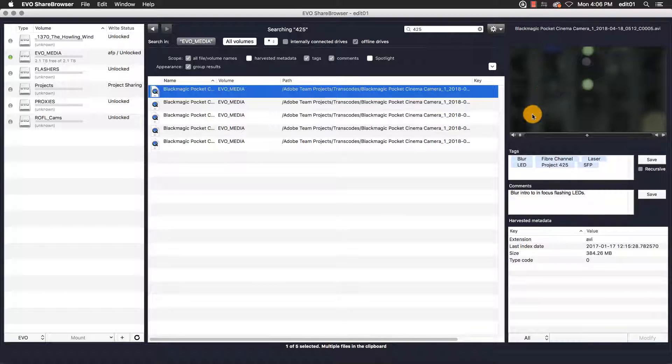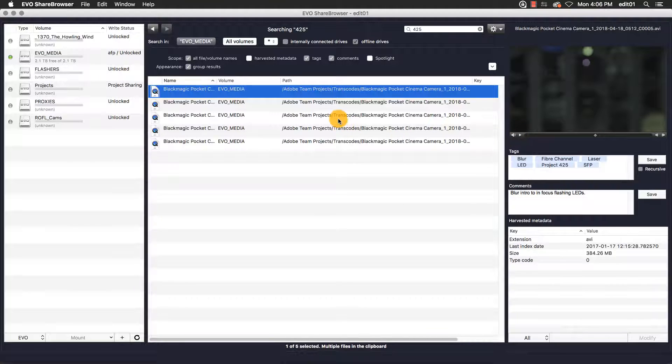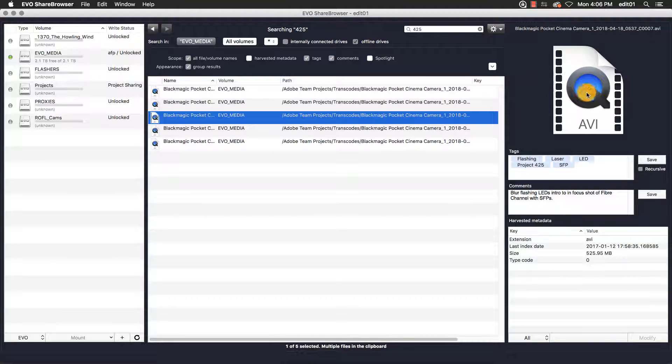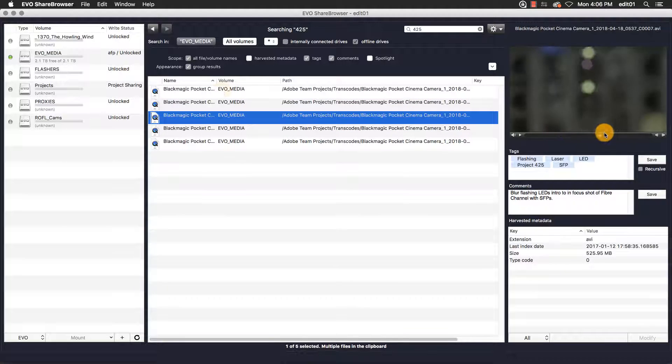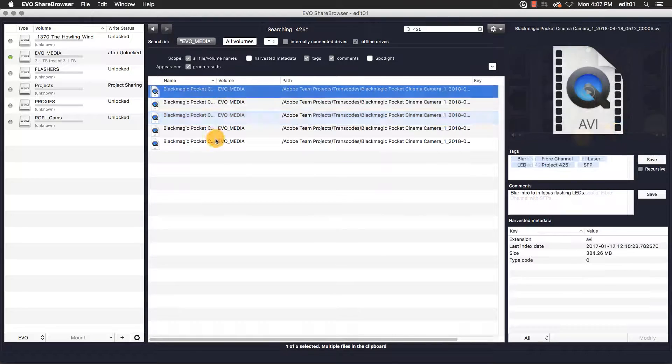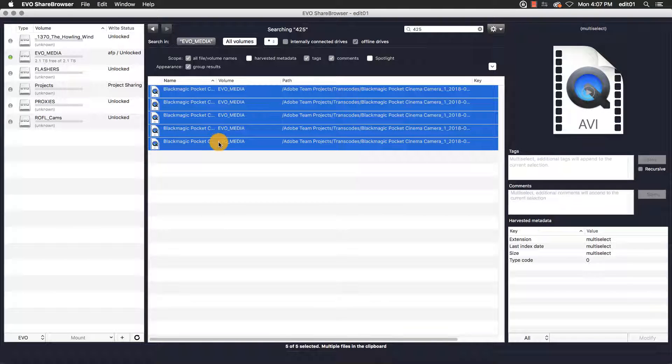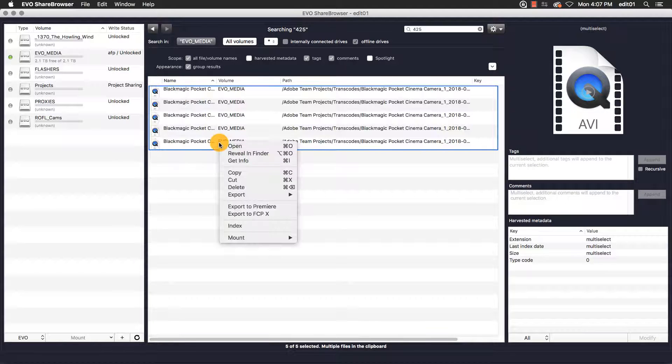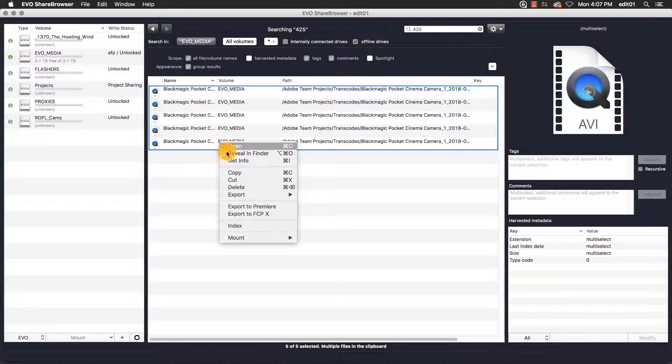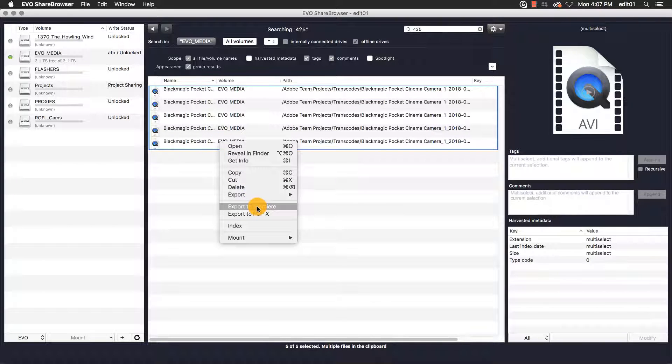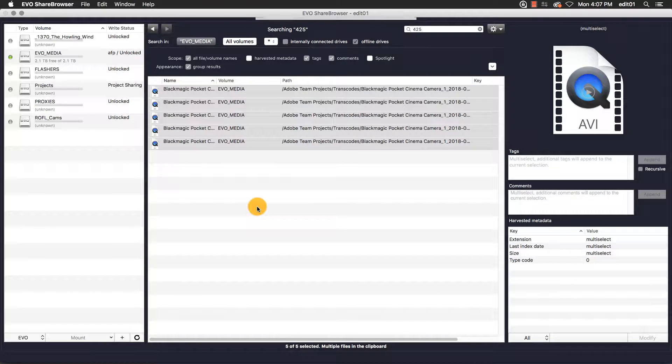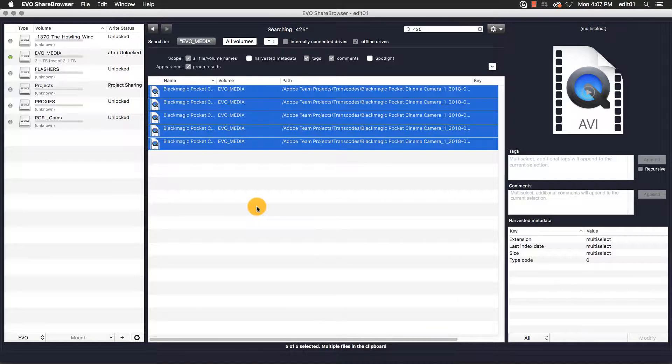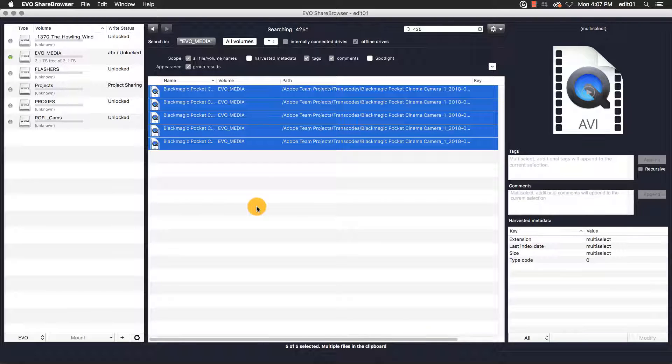I've located the video assets that I want for my Premiere team project, and it's time to export them into Premiere. I can do this directly from ShareBrowser. I select the files that I want, then control or right-click and select Export to Premiere. ShareBrowser client will export the files I selected, as well as the ShareBrowser tags and the comments for those files into my Adobe Premiere project.